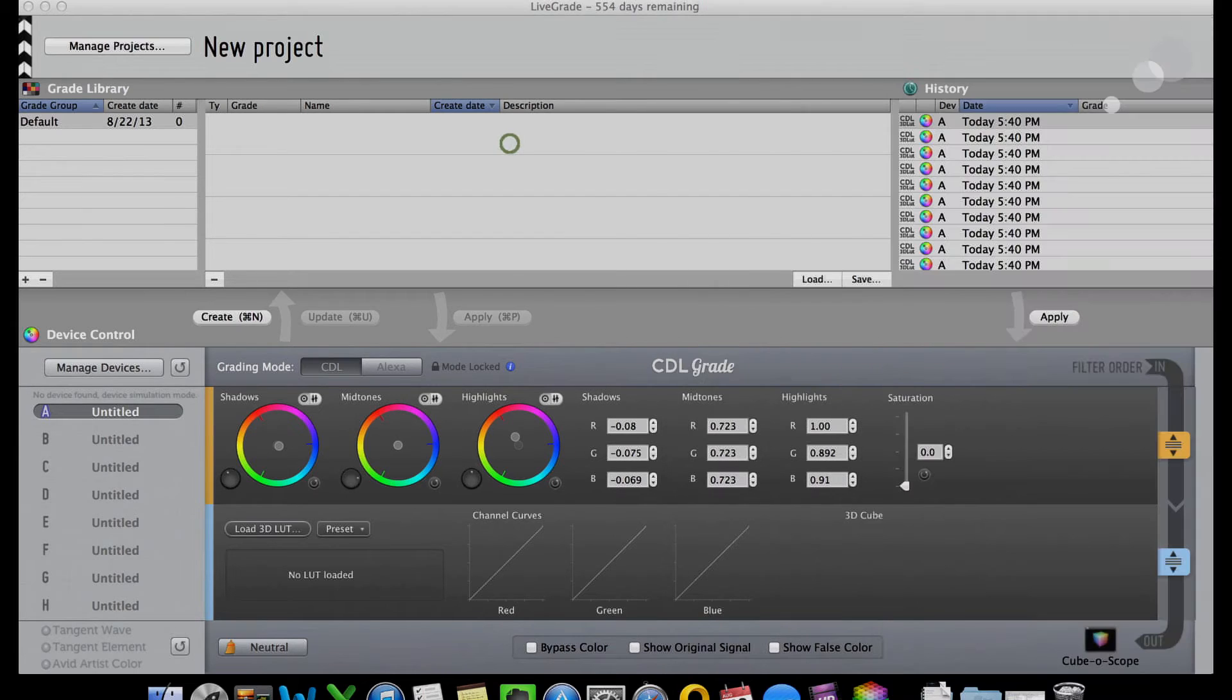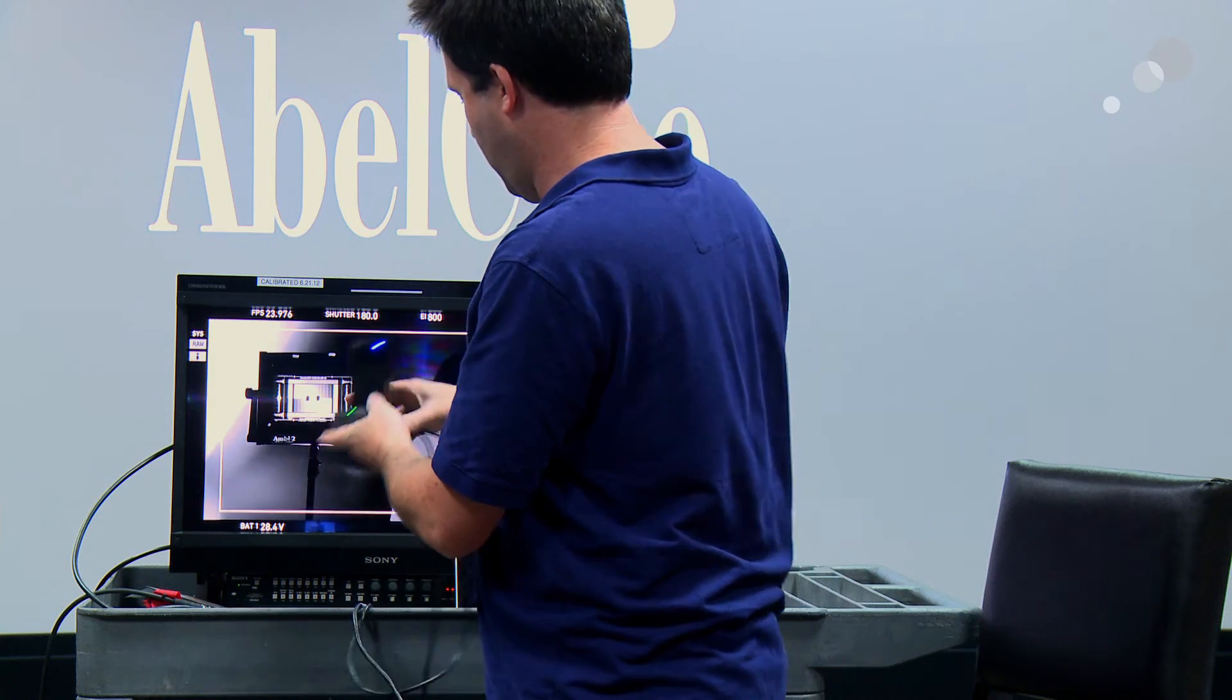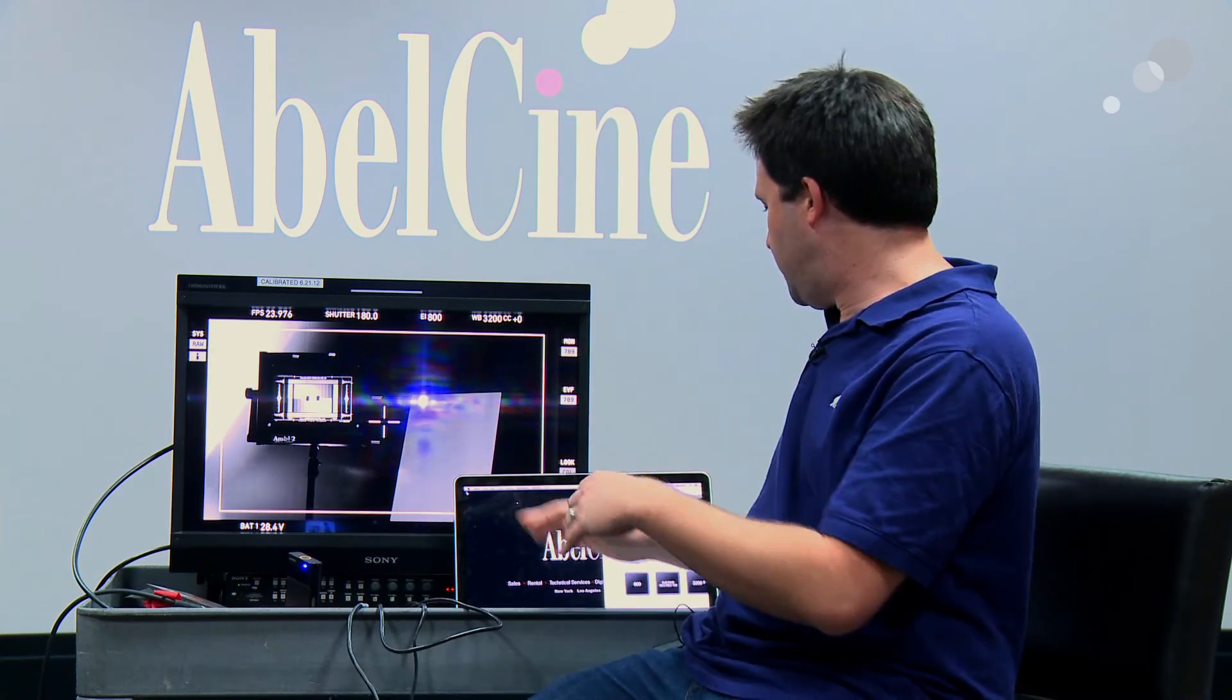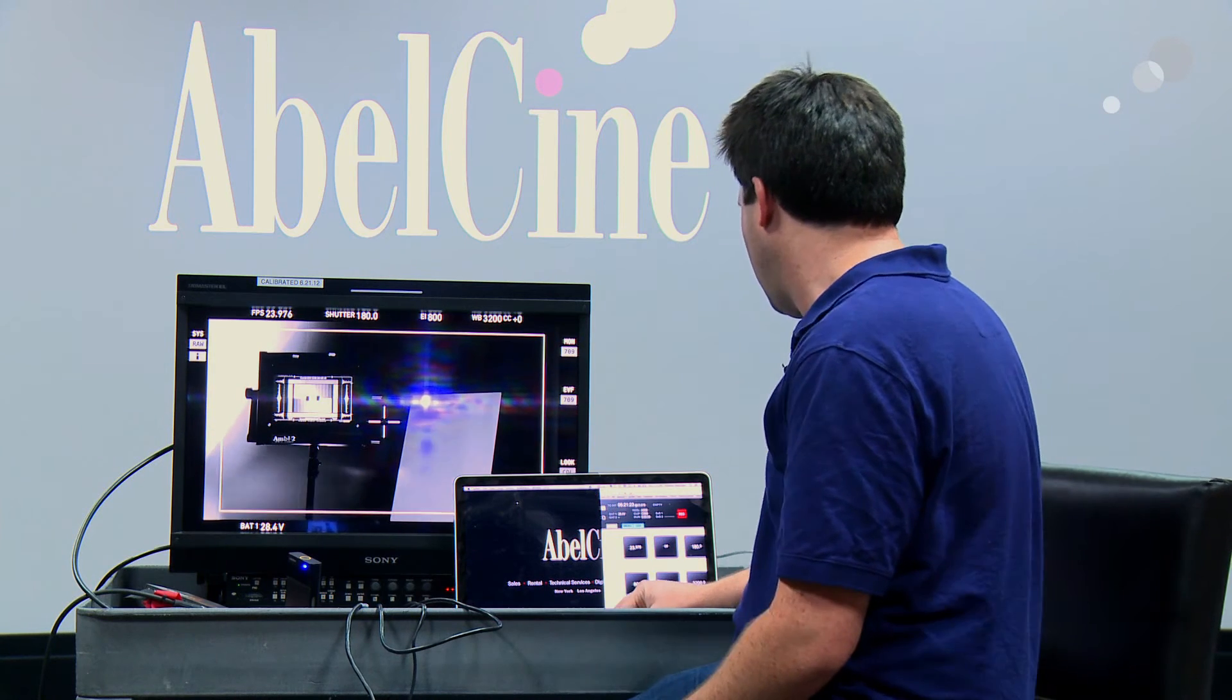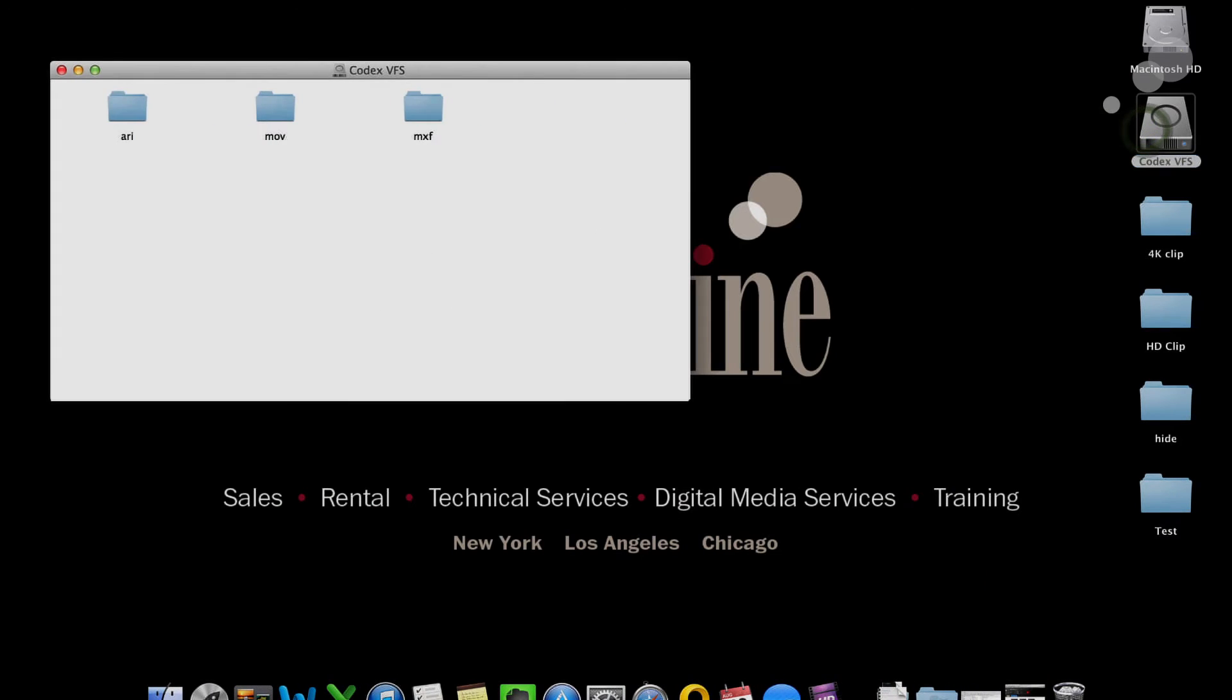So the two shots recorded. Let's go grab the magazine real quick now. And we'll see what we have via the codex transfer station. Okay. So magazine's reattached.